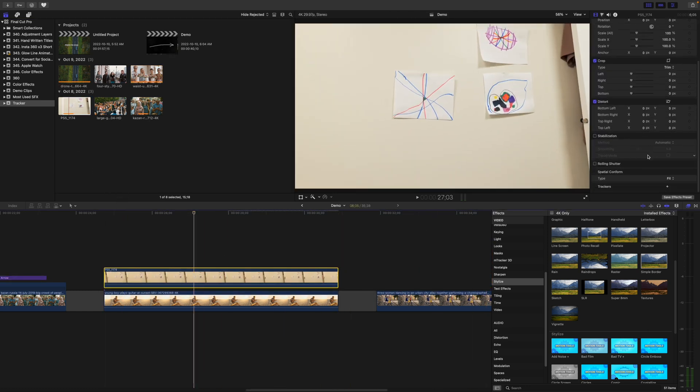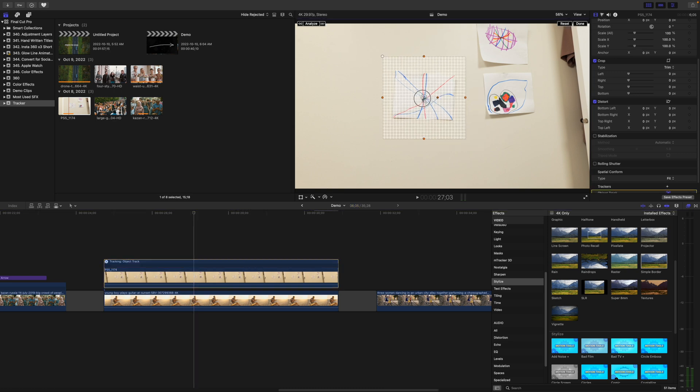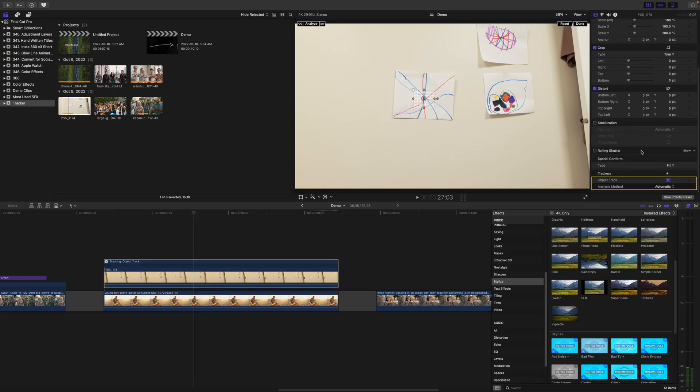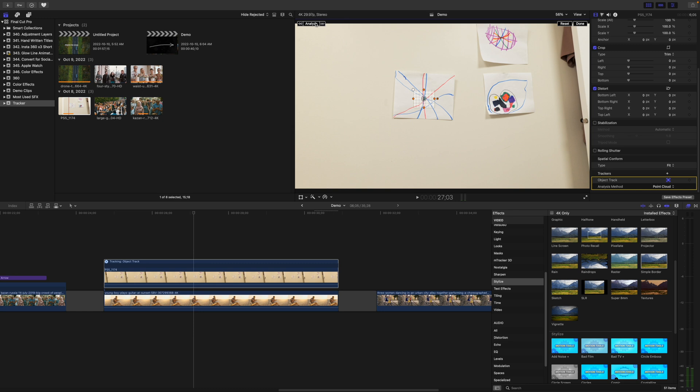Add a tracker, select an area you want to track, and this time, use the point cloud tracking method. This tracks individual pixels, and as long as there's nothing obstructing your tracking area, this will give you a much more accurate track. Analyze this clip.